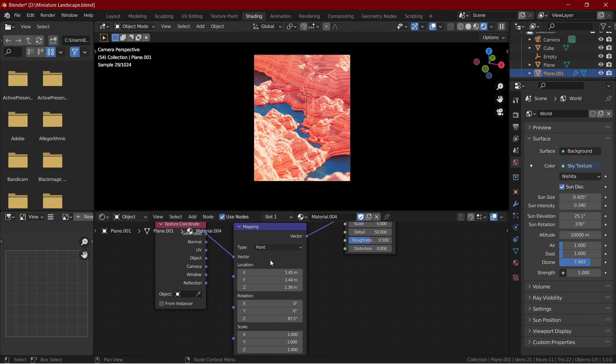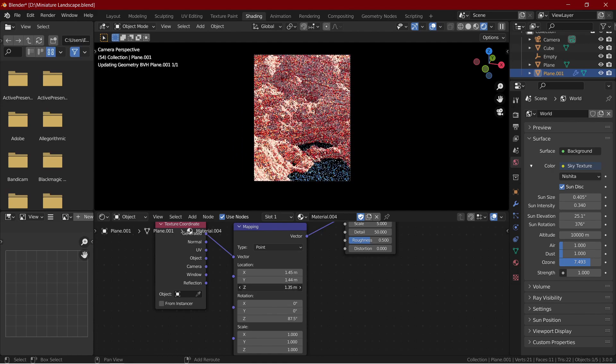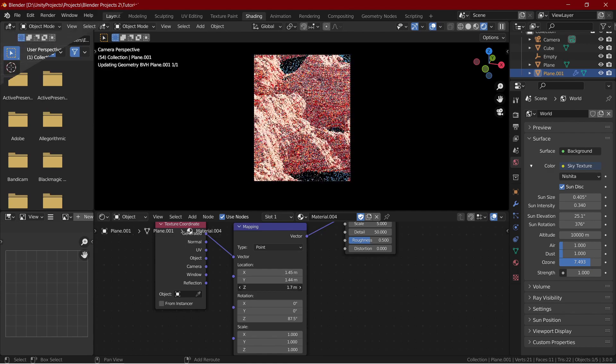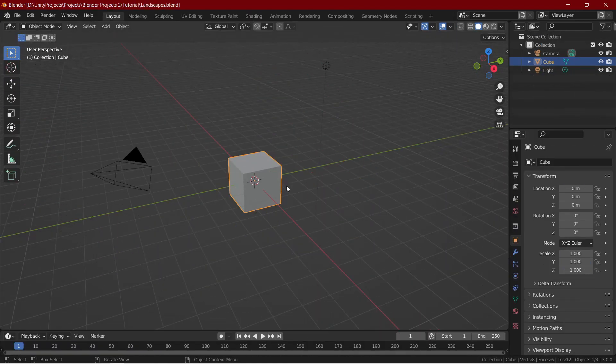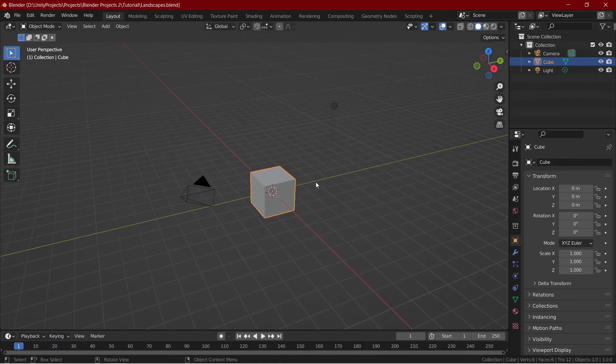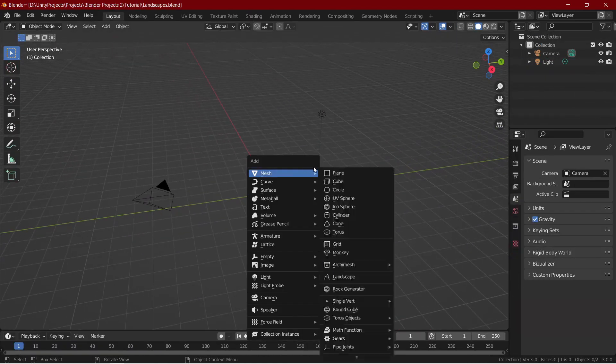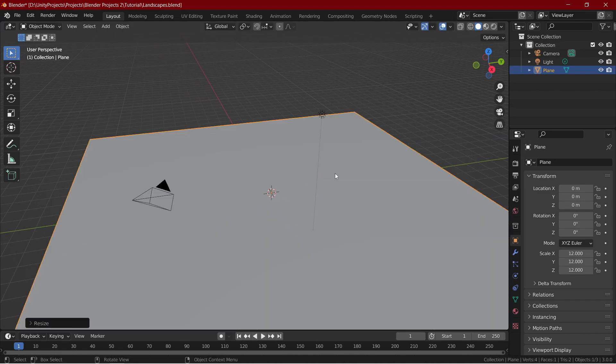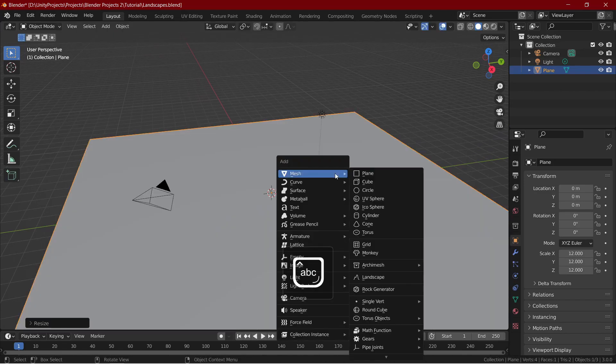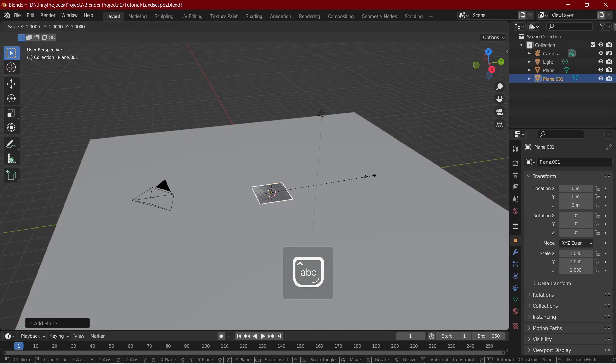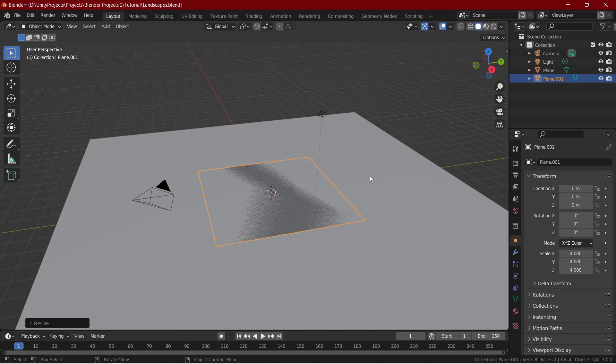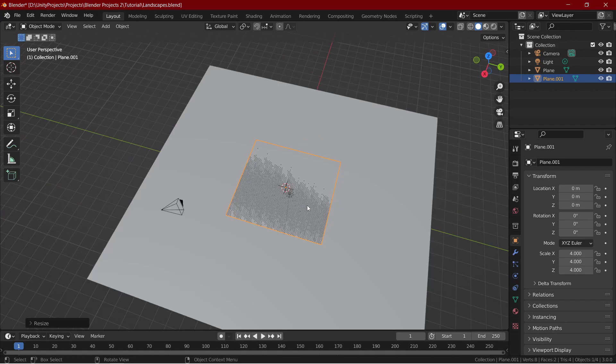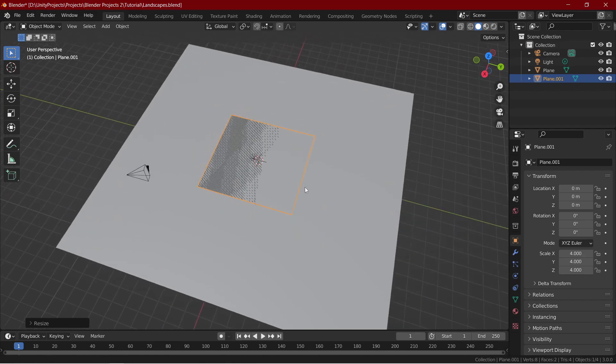There is really little geometry involved in this method and it only works in Cycles with the experimental feature set. So without any further delay, let's jump right into it. To start off, let's add a plane and scale it by something like 12. This will be our ocean. Let's add another plane and scale it by four. This will be our mountains.